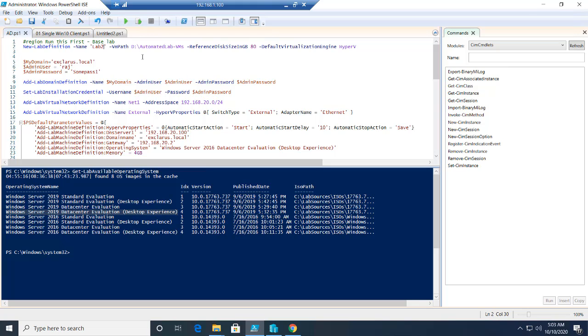I'm telling it I want all the VMs to be located in this D drive. If you do not have a D drive, you can just use C drive, but make sure you have this path already created.